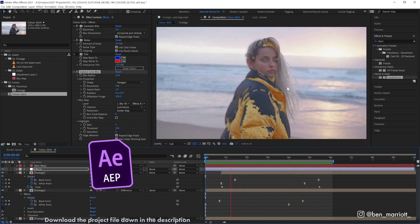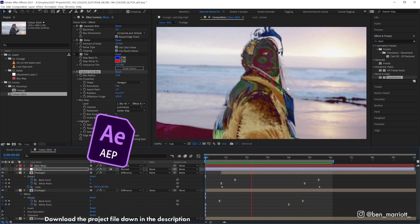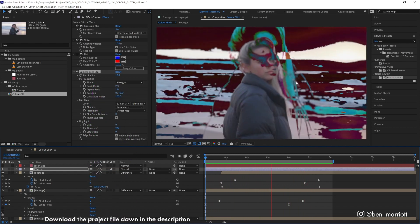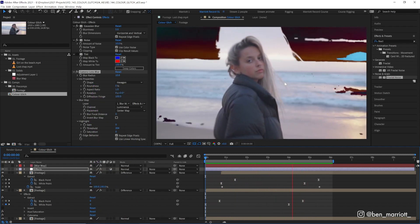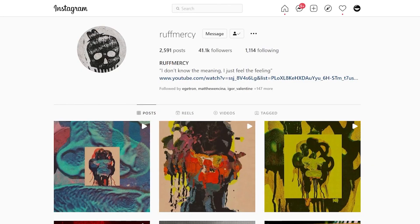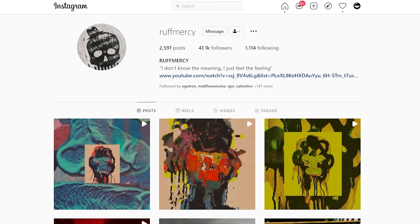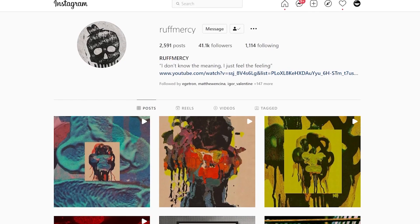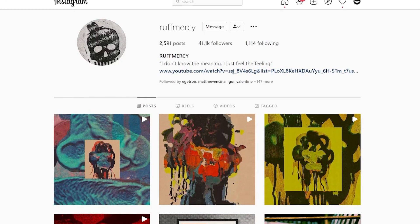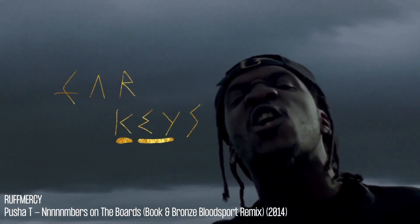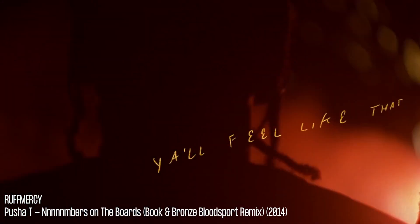You can download this project file for free down in the description. Now, my inspiration for this effect was Rough Mercy. He's one of my favorite directors. If you haven't seen his work, you have definitely seen his influence.